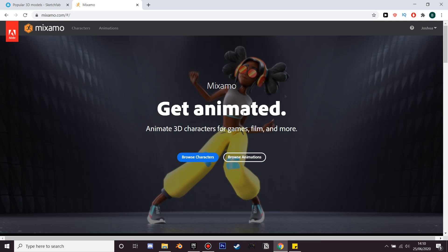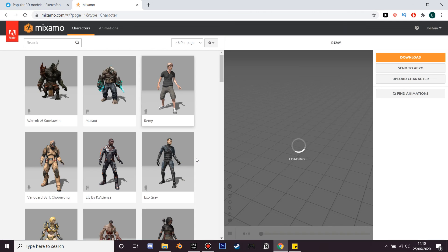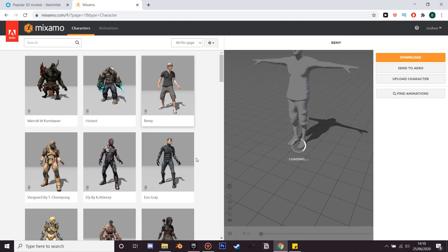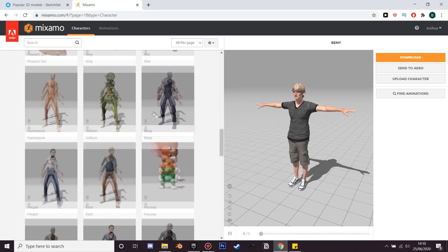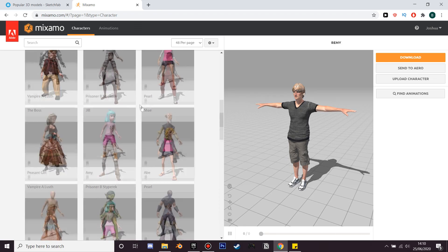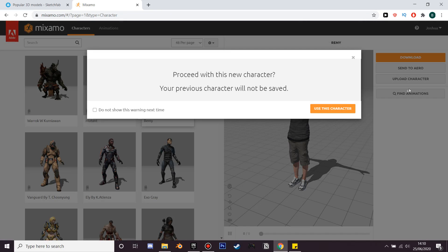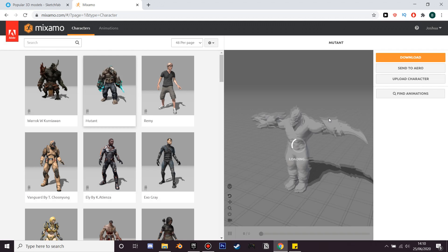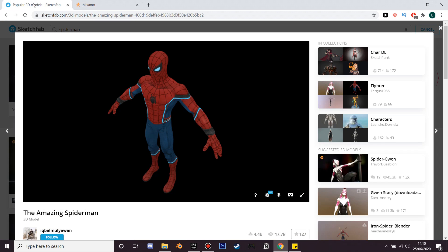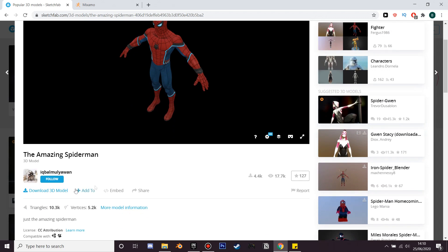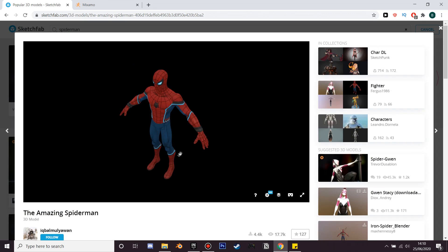I'm on the Mixamo website and if you just search for browse characters, as we can see they have loads of different characters which you can select from. I'm going to select the Mutant, but we can also add our own custom characters if we had our own models or found them. I use websites like Sketchfab - I found this Spider-Man model and sometimes you can download them and add them to Mixamo and then to Unreal Engine.